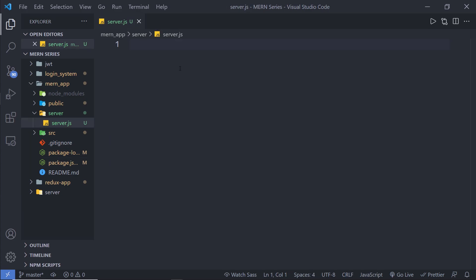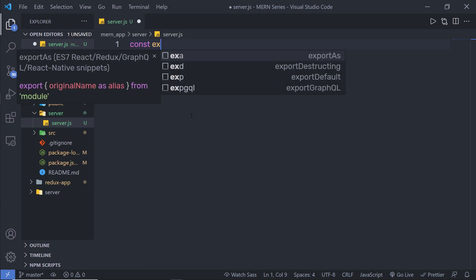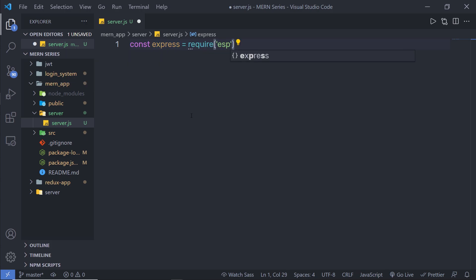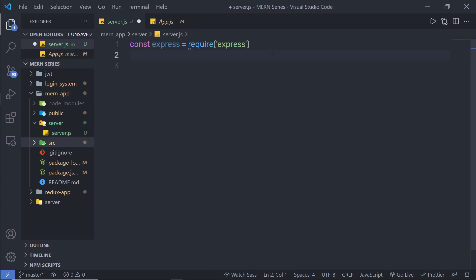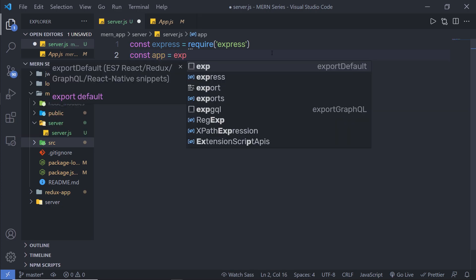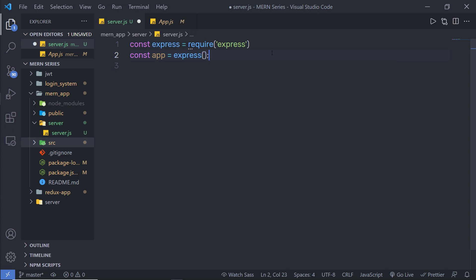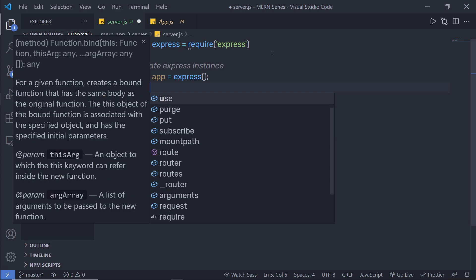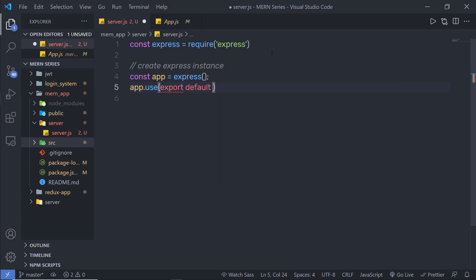I'm going to open server.js and initialize the server as an Express application. First, I'll create an instance of Express: 'const express = require("express")' and then 'const app = express()' to create the Express instance. Just below that, I'm going to add 'app.use(express.json())' which will parse the data of POST requests in the body of the request.